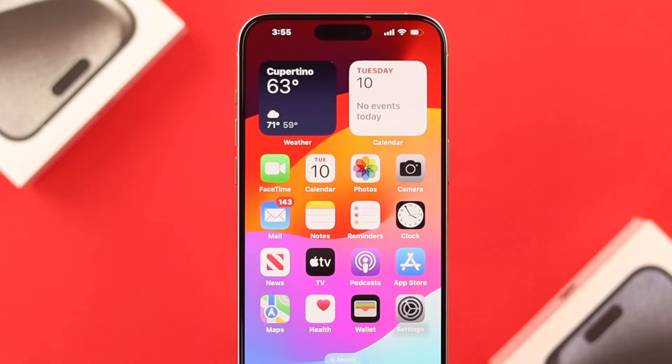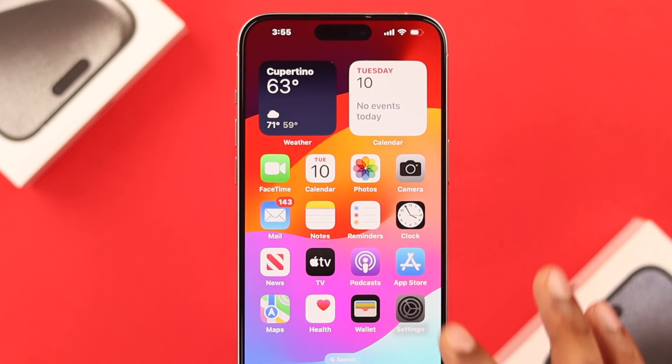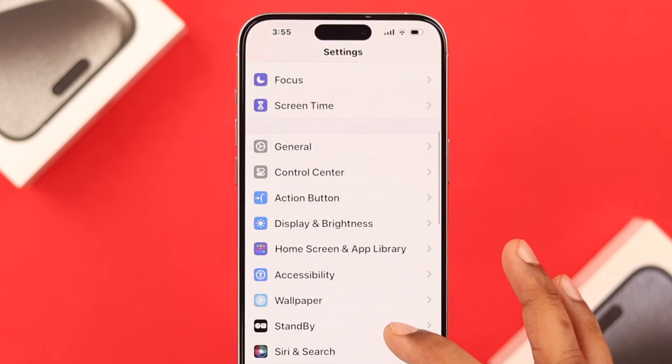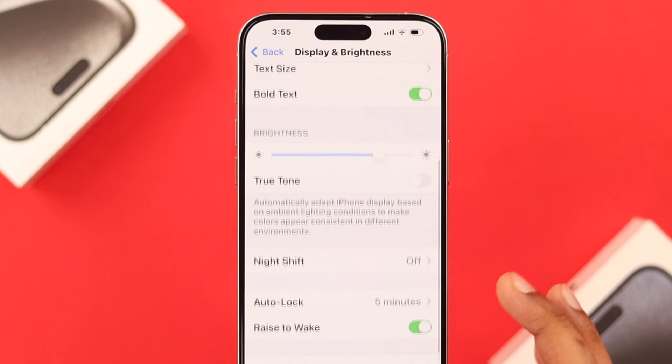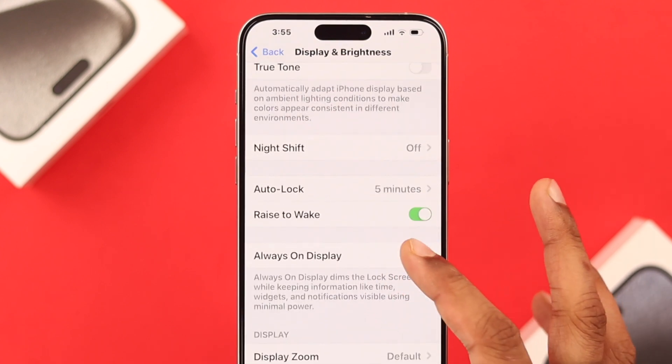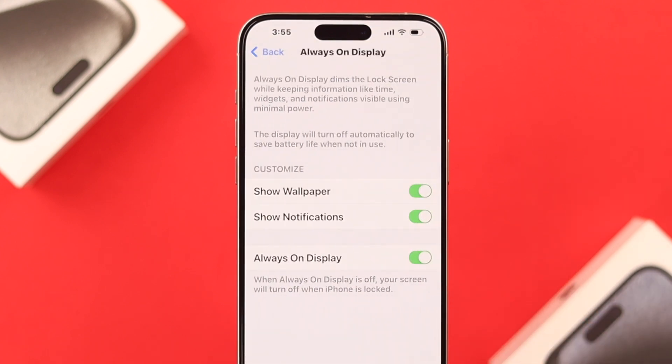To turn AOD on or off, we'll open Settings, and from there go to Display and Brightness. Then scroll down, and you'll see the always-on display option.